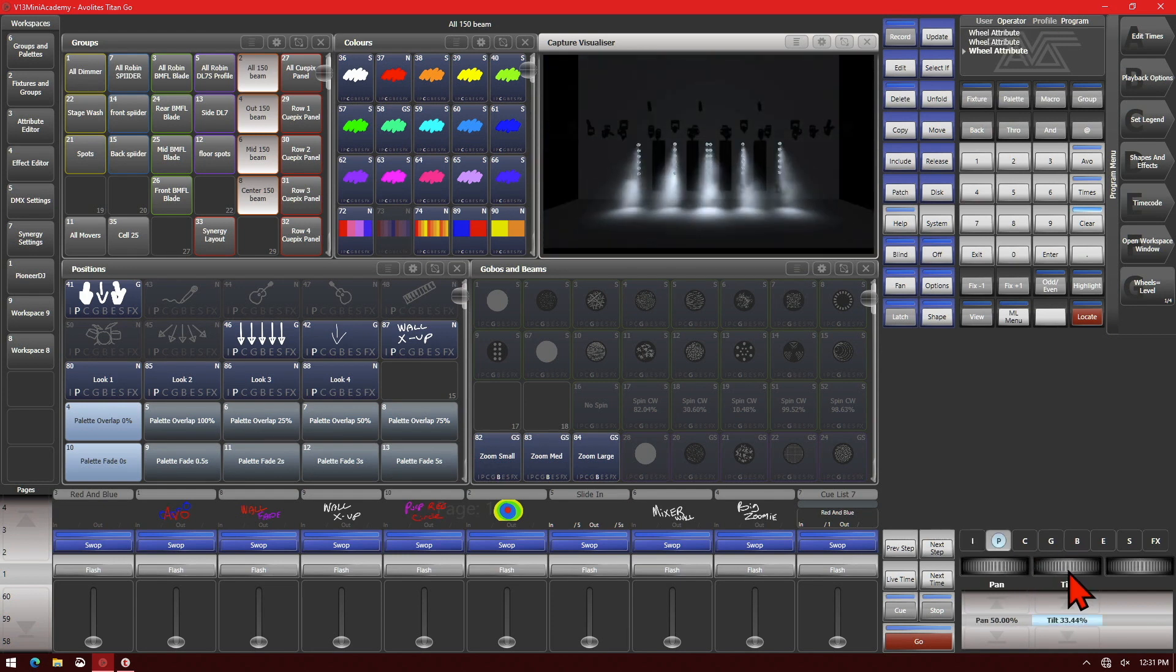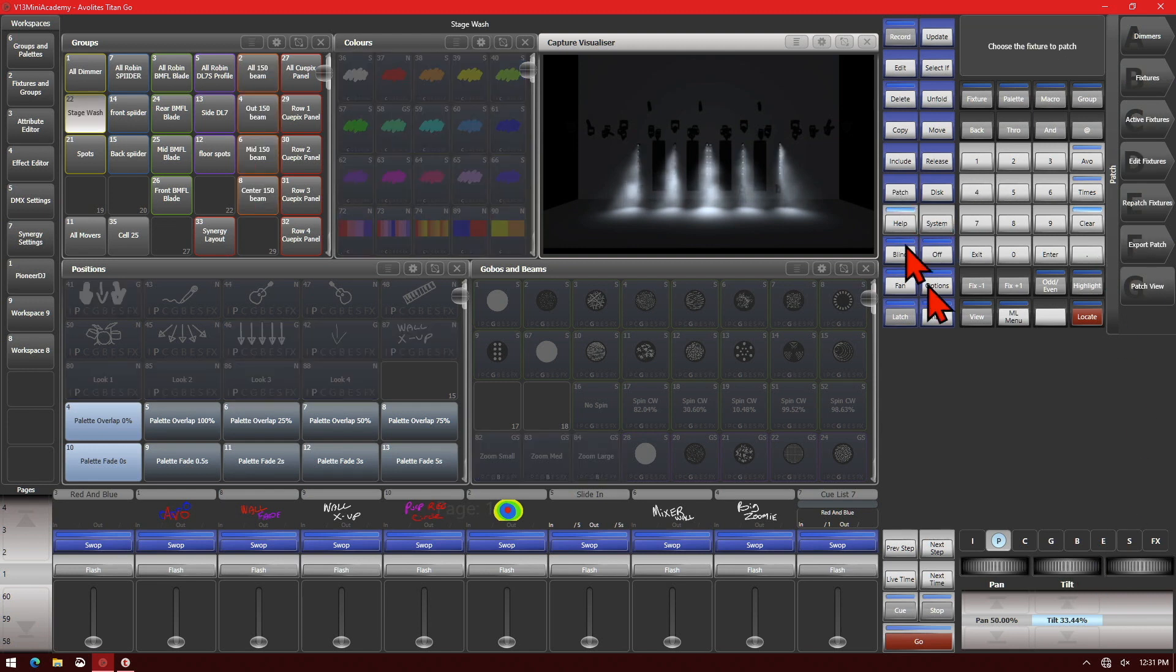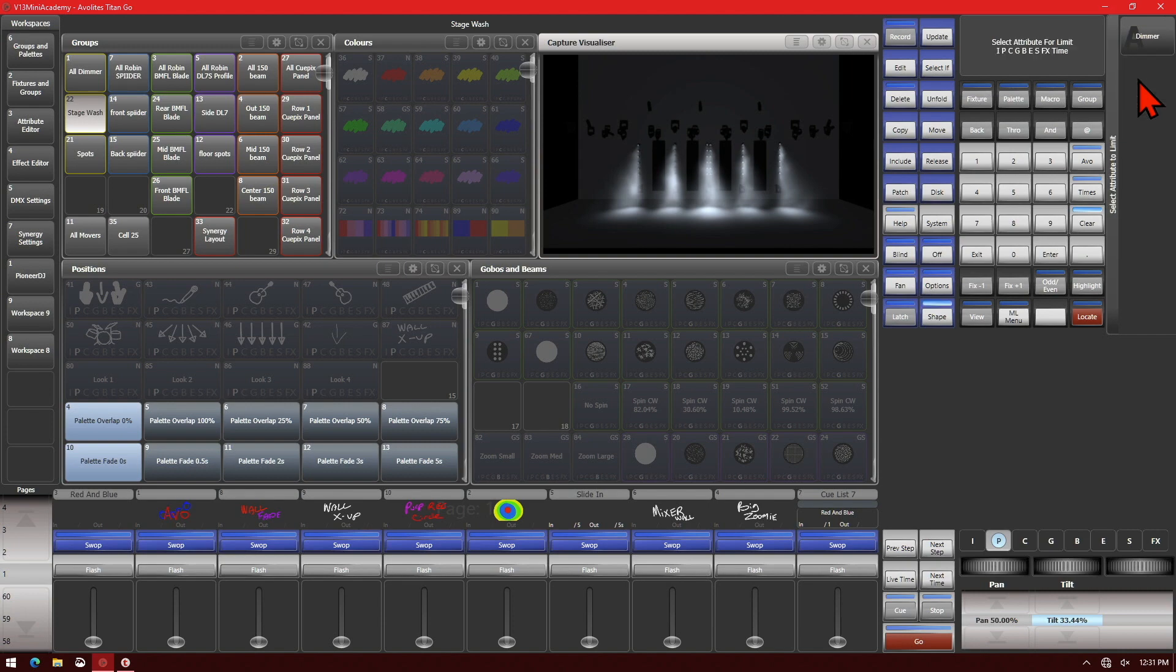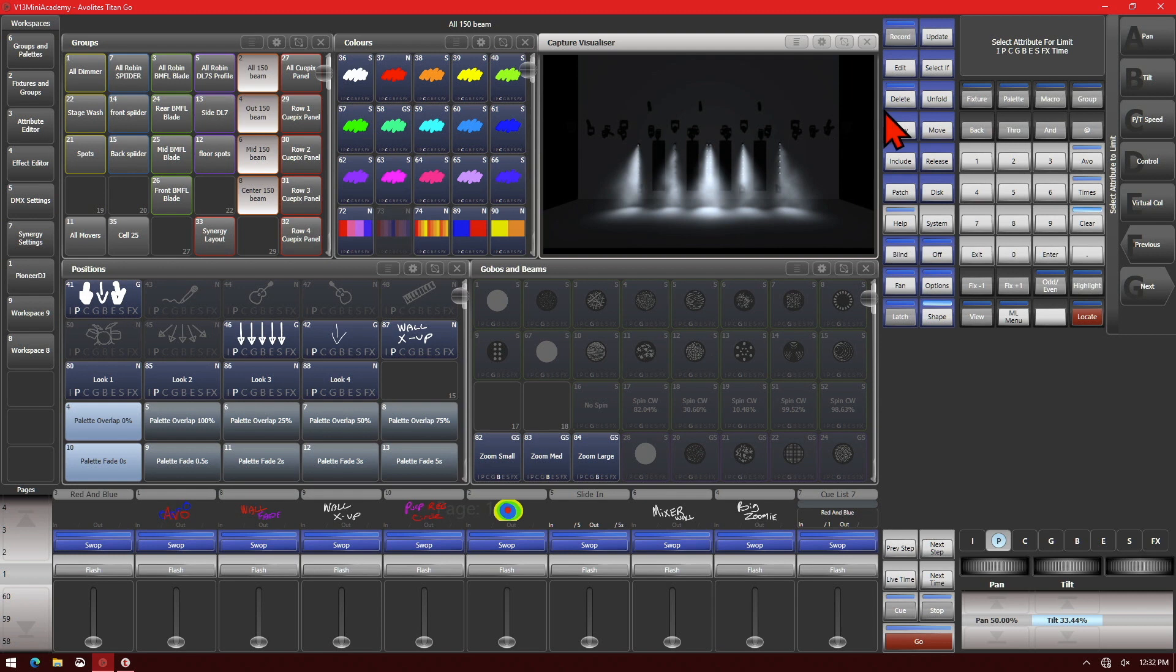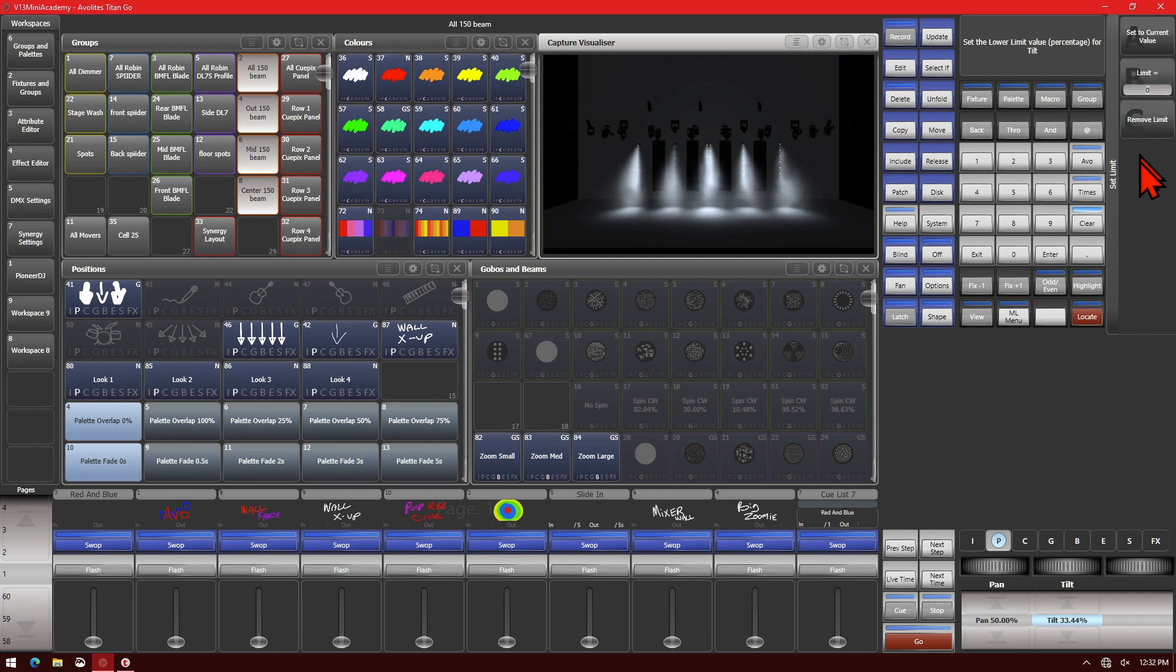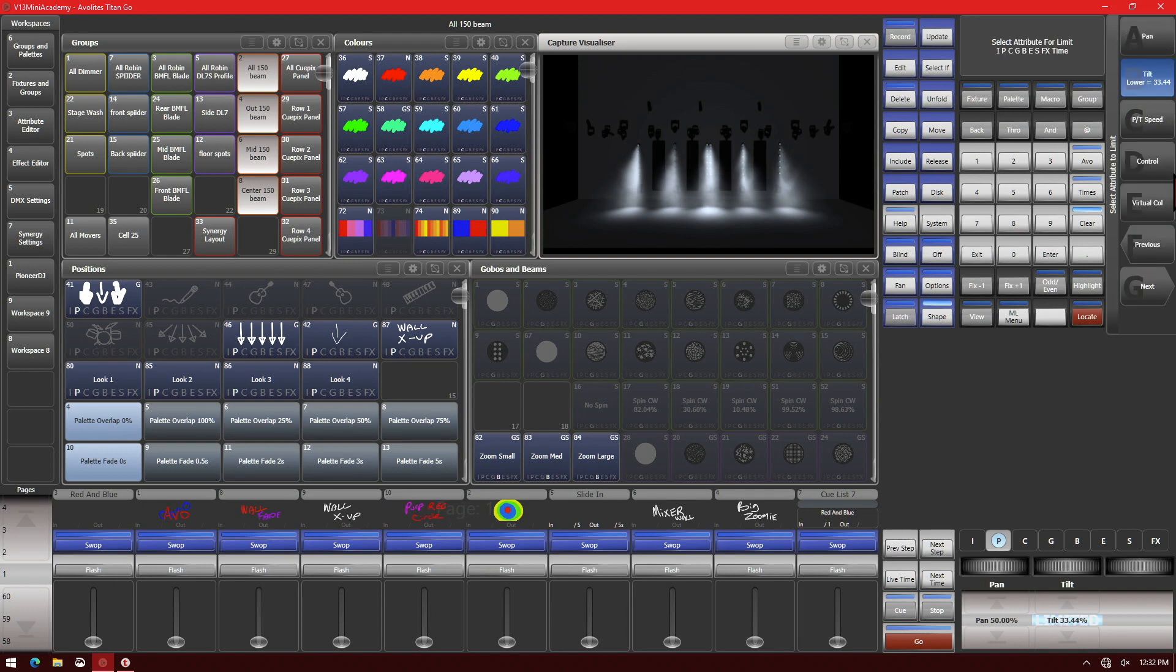We can then go to our Patch, Edit Fixtures, Set Limits, and then we choose our Beam 150s and then go to Tilt. We can set our lower limit and set it to the current value rather than having to type it in, and we see that it has a lower limit of that.